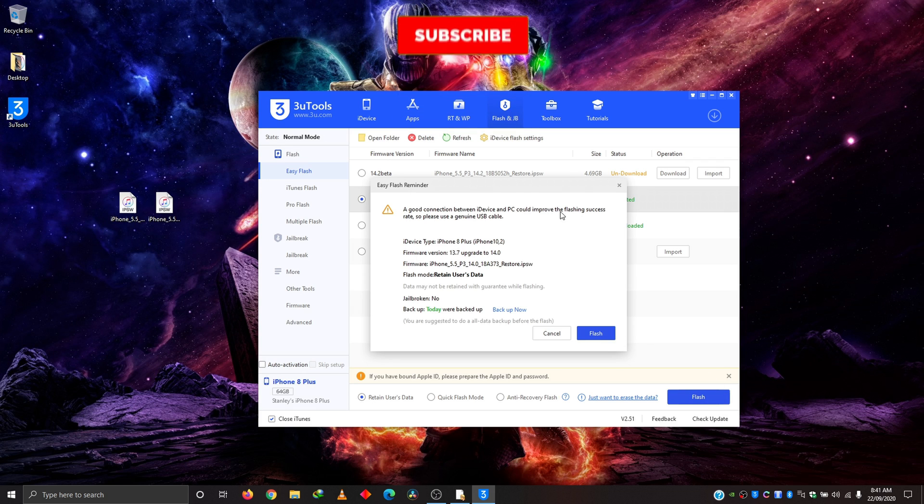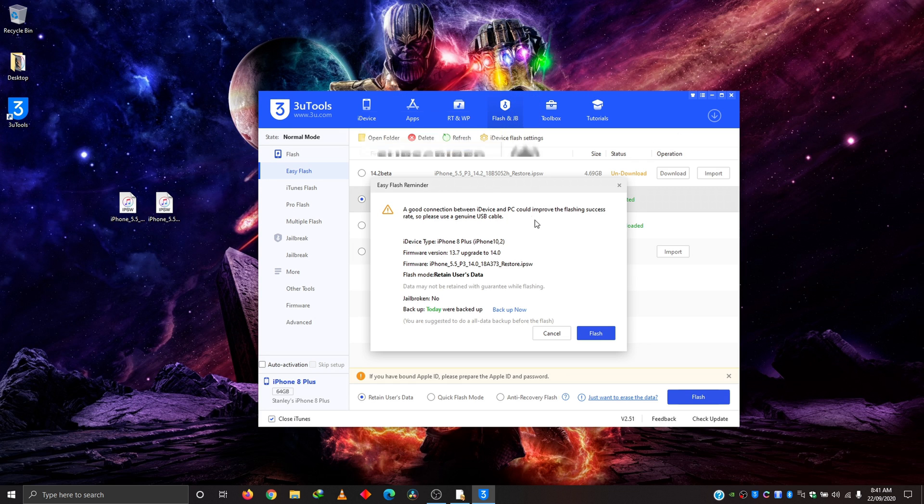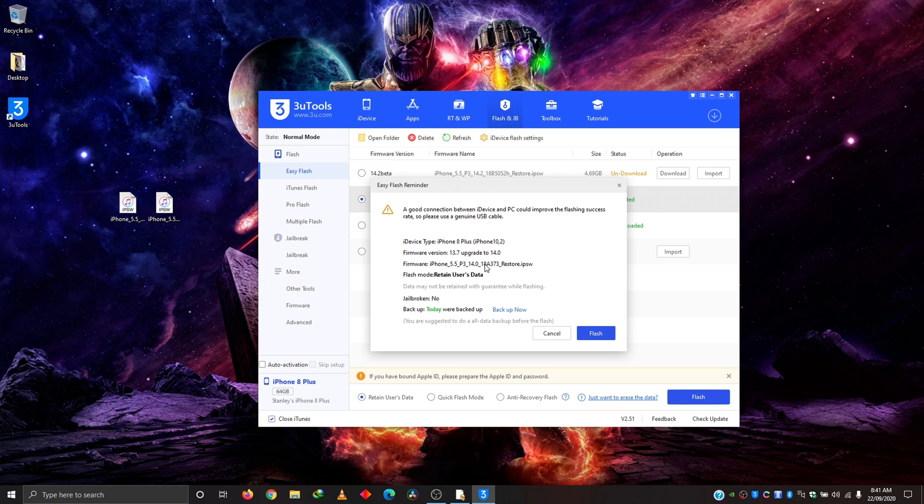As you can see here, it's going to show you a summary of what you're about to do. It's telling you to make sure you have a good connection between the device and the PC, which means use a very good USB cable. Here also it's showing device type and here it's telling you what you're about to do. 13.7 upgrade to 14.0. Of course, the IPSW name and the flash mode retain user data as you saw earlier. And here, very important, it's also telling us that yes, we've backed up today as you saw earlier.